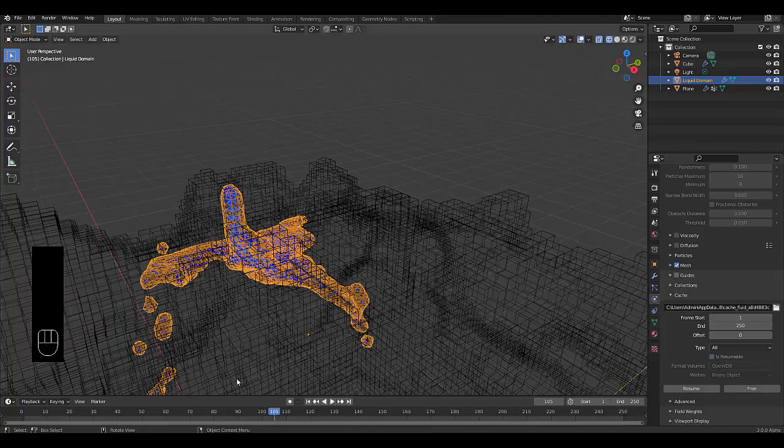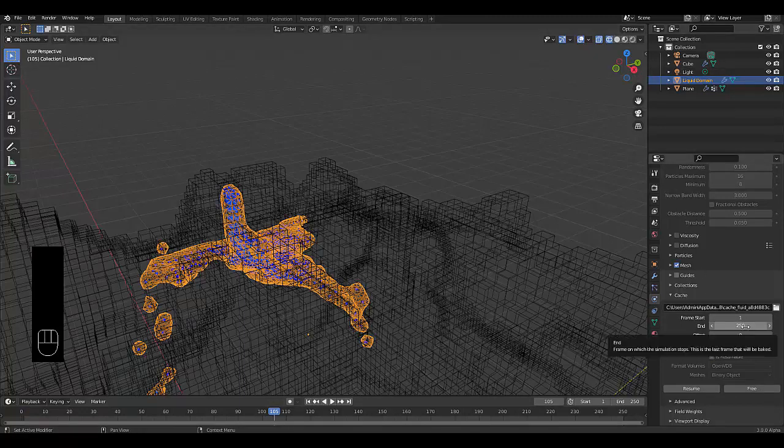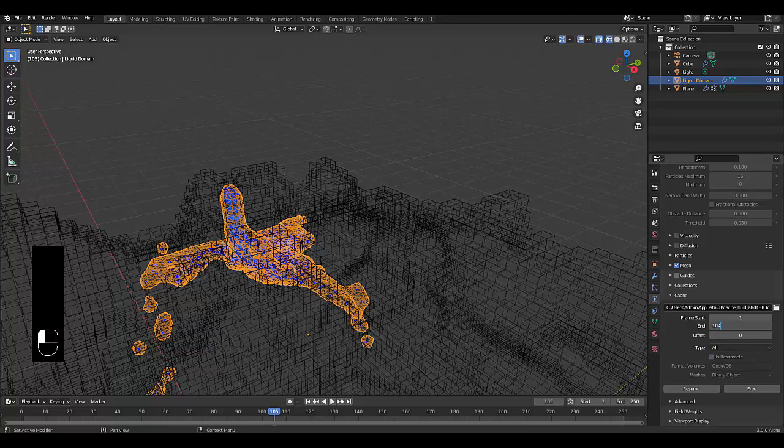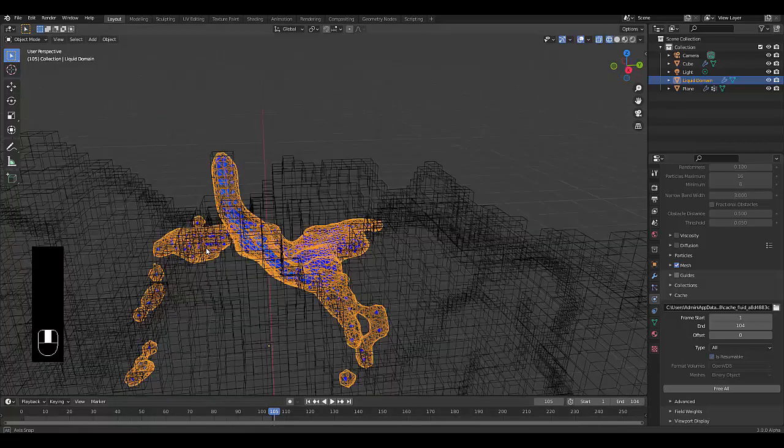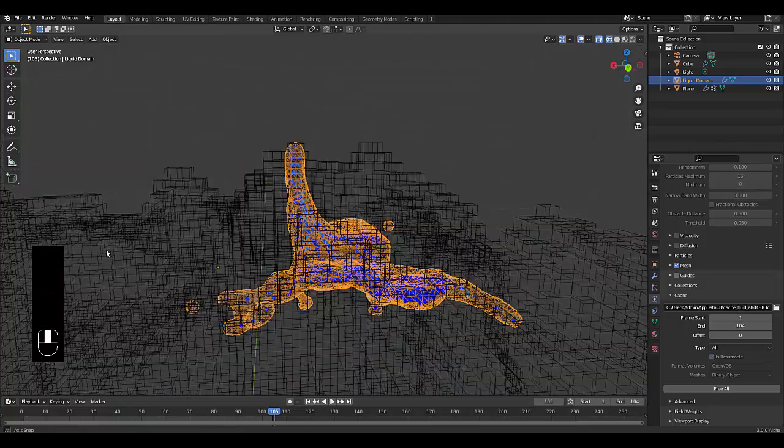All right, so I've rendered this out for about 104 frames. Let's make it end at 104 and let's make this animation end at 104.